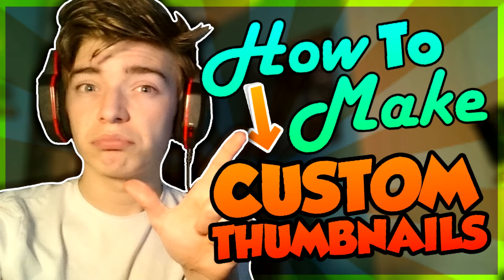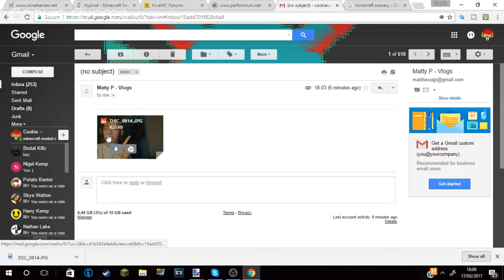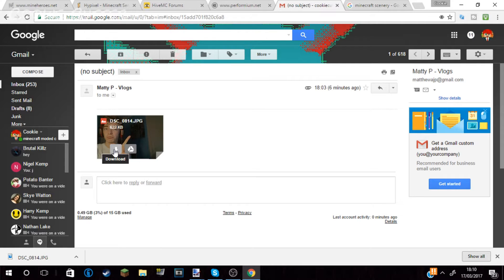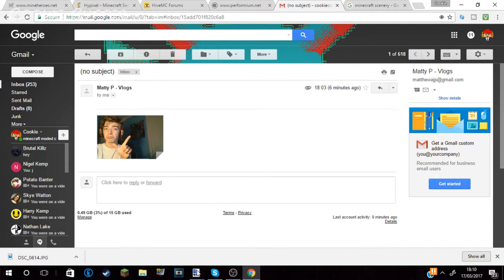If you want to do that, press the link in the description, then come back onto the tutorial and I'll show you how I make my thumbnails. Hey guys, it's Matt here and welcome back to another video where today I'm doing a tutorial on how to make custom thumbnails.